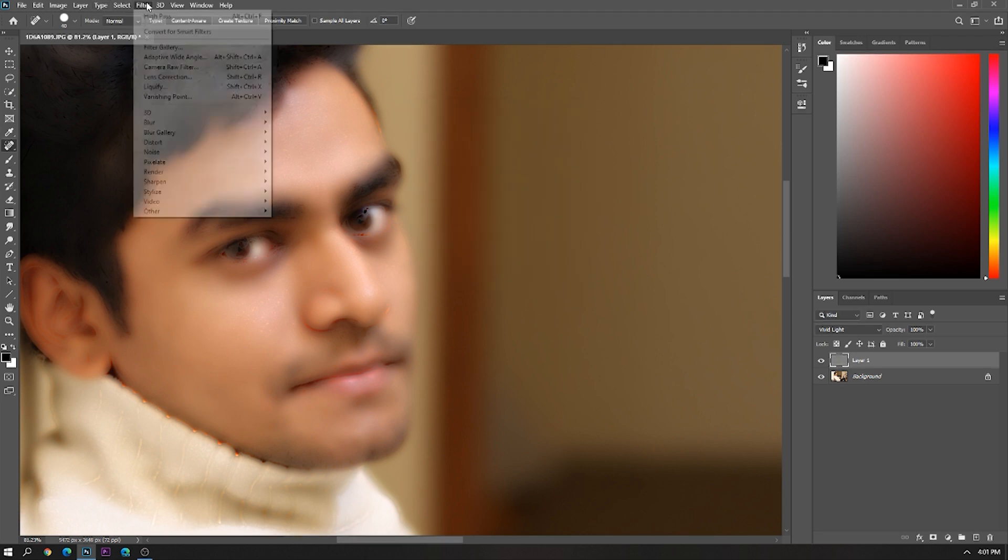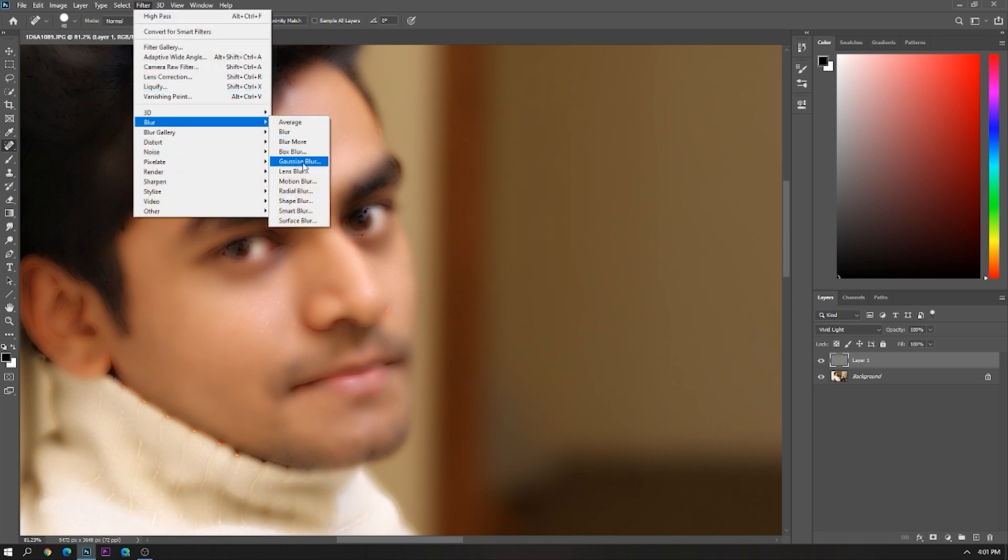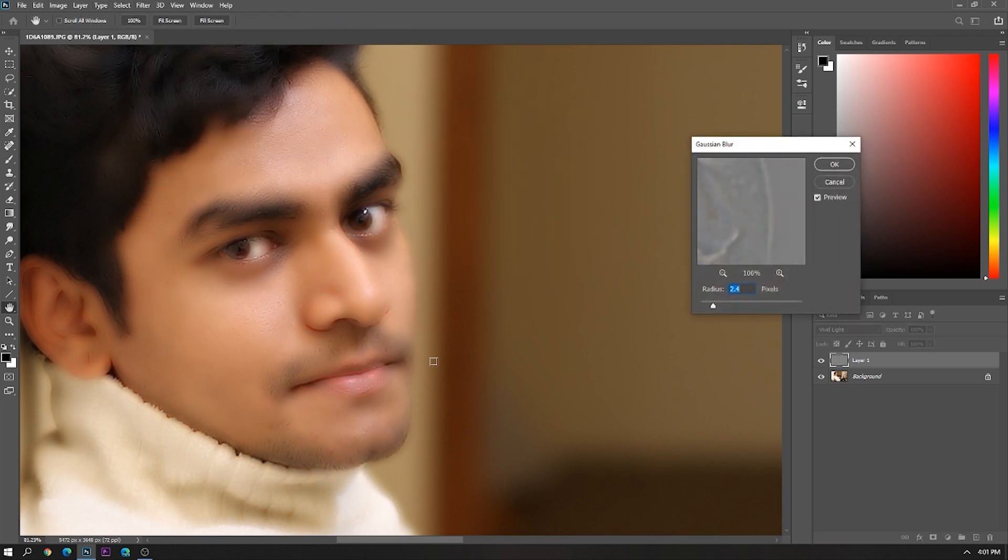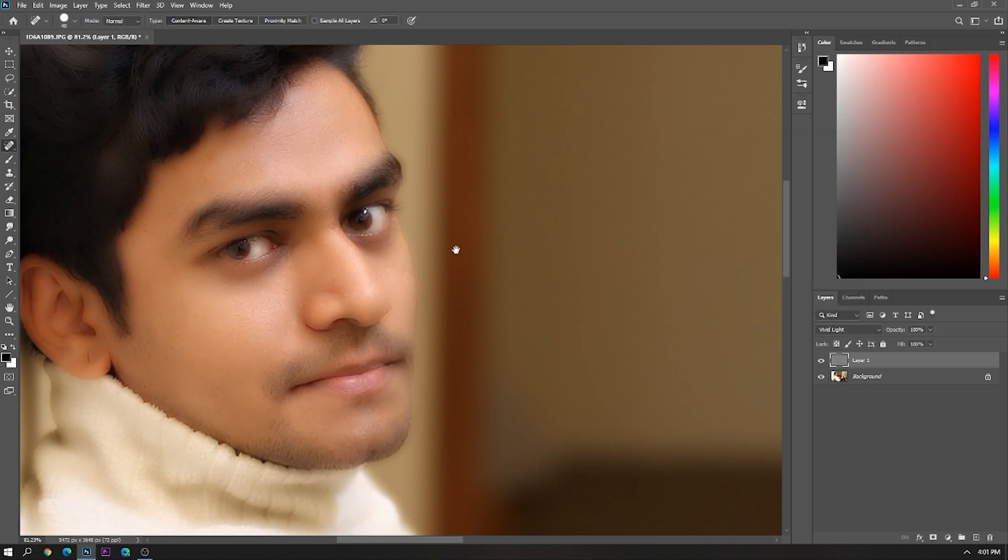Go to Filter, Blur, Gaussian Blur. This gives a good texture to your image. I am setting this value around 2.4.